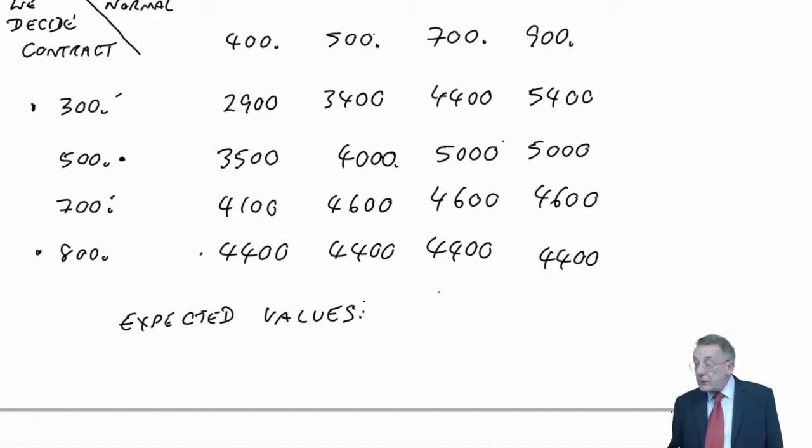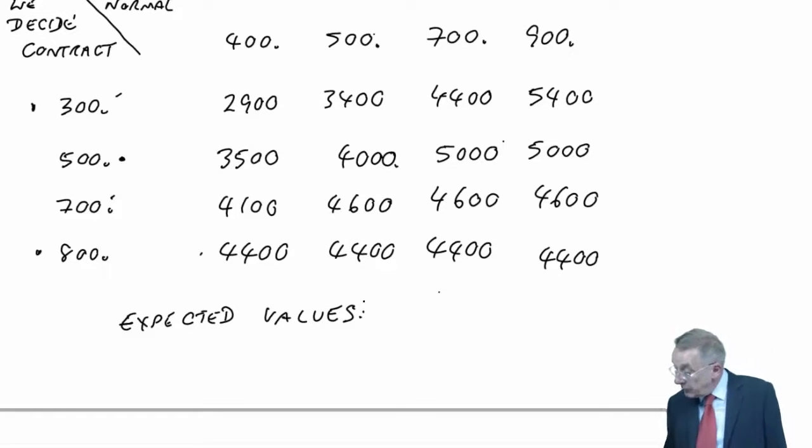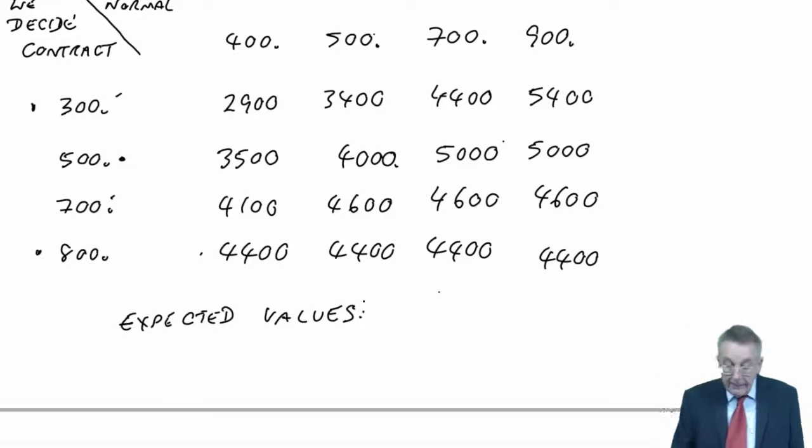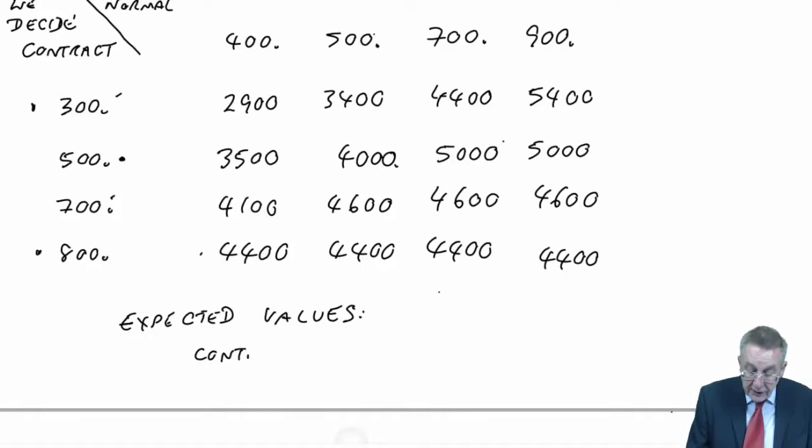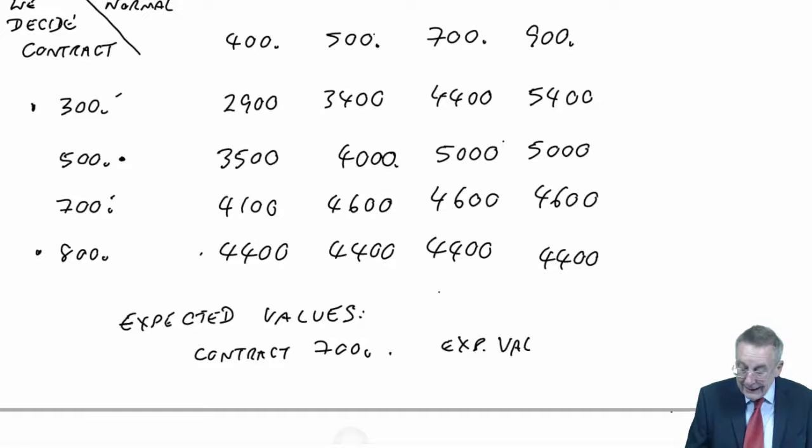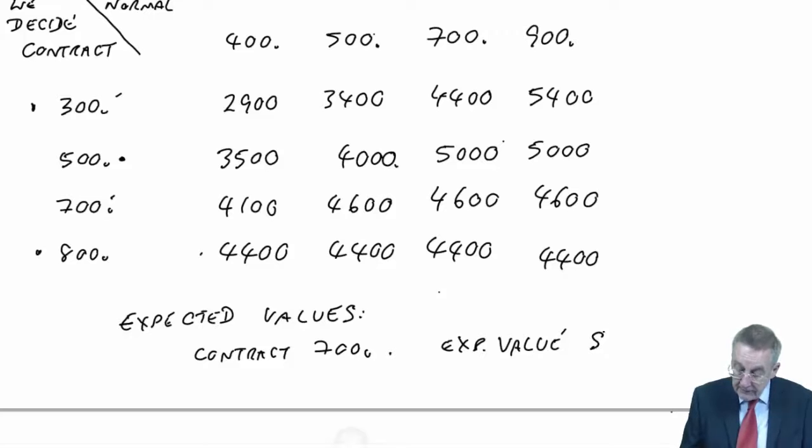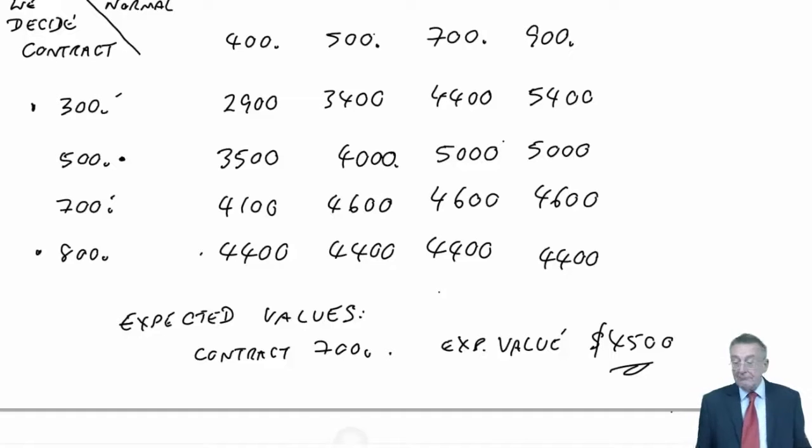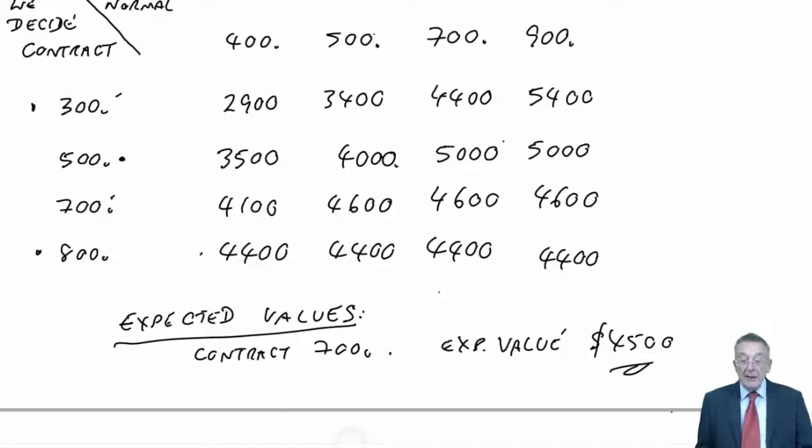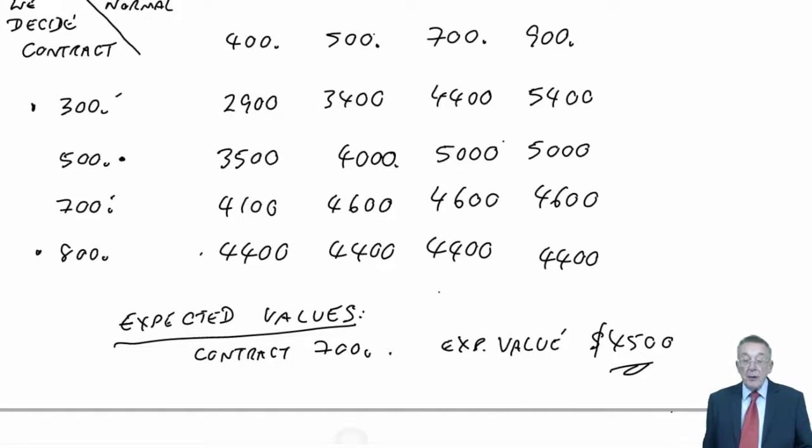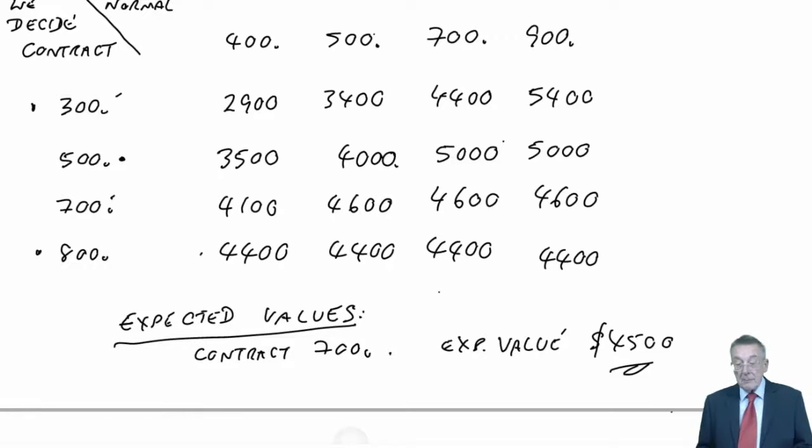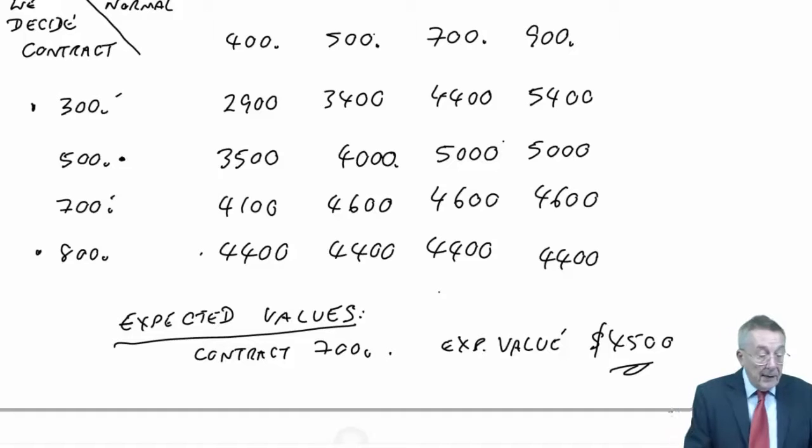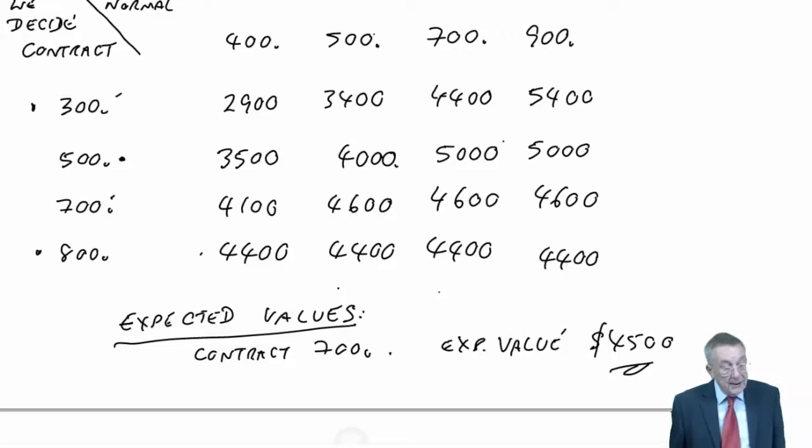Now, I'm not going to repeat it all because we have done it, but the decision on expected values - I'm trying to find out what it was myself. Yeah, we contracted for 700 units. And the expected value, the average in a sense, was 4,500. Now, I'm not going to do it again. We've done that in the last lecture. But our expected values, we had to have the expected value for each of the choices. The highest was 4,500 and it was if we contracted for 700.